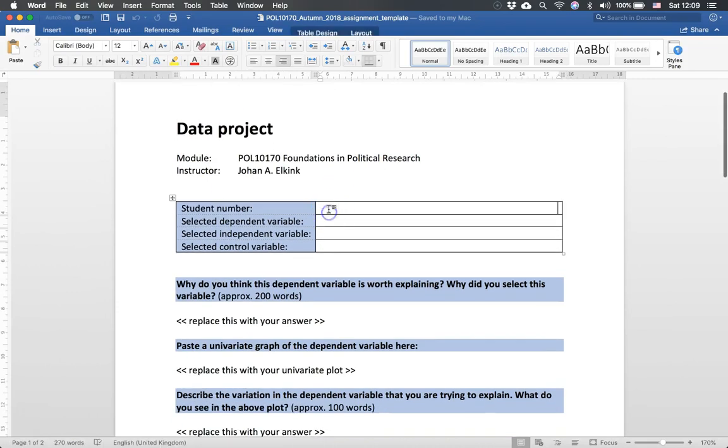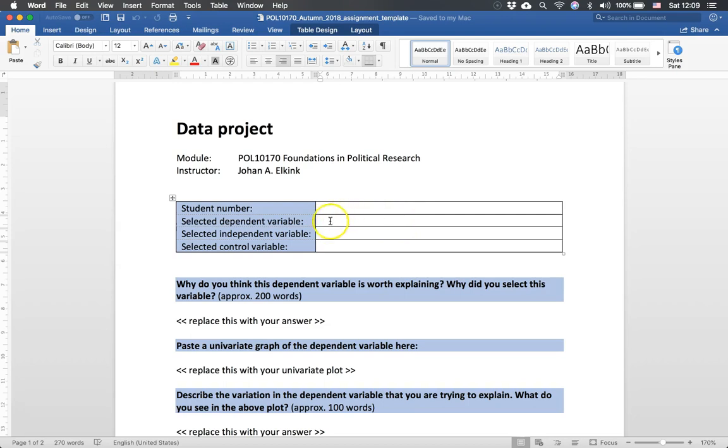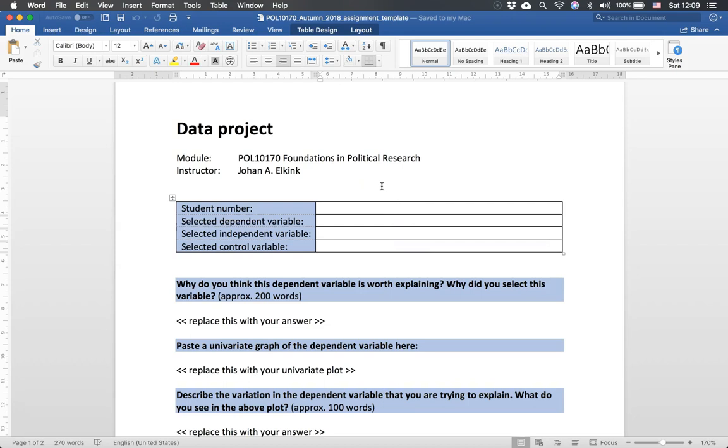So you put your student number here. Of course there's a real problem if you do not put your student number - I cannot grade the assignment. You put the dependent variable here, either the name of the variable or a description. The independent variable. The control variable you selected. This is just for me to know how you're going to devote the assignment.